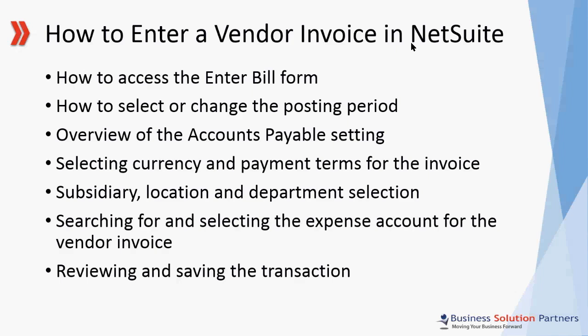Today I'll show you how to access the enter bill form, how to select or change the posting period for your vendor invoice, I'll give you an overview of the account sale setting for vendor invoices, we'll select currency and payment terms for your transaction, we'll make subsidiary location and department selection, I'll show you how to search and select the expense account you want to use for your invoice, and we'll review your transaction before posting it.